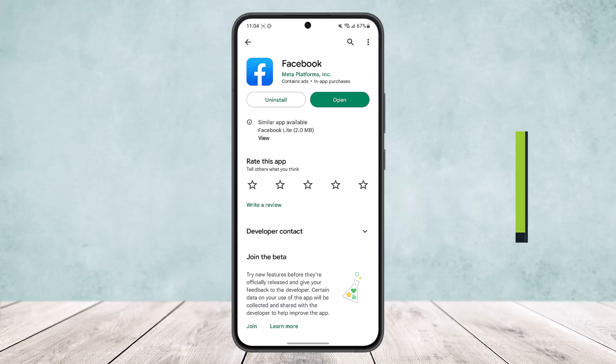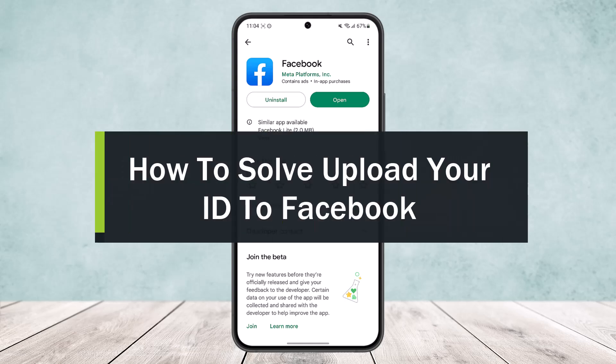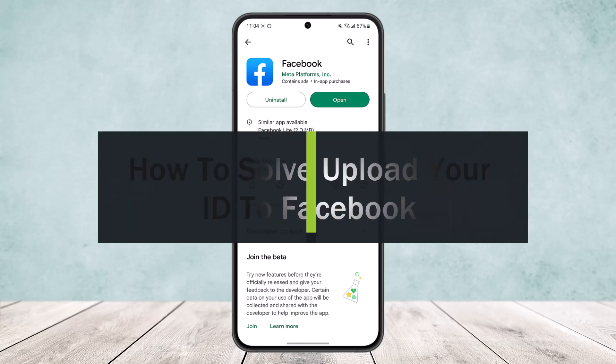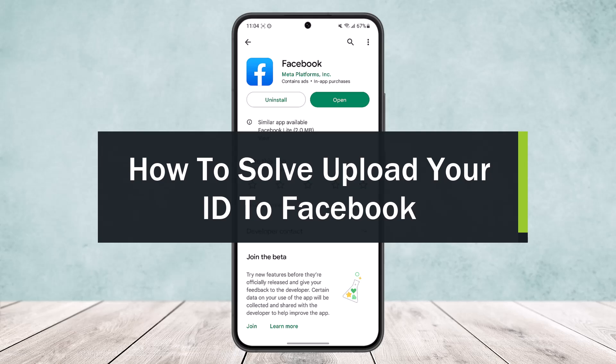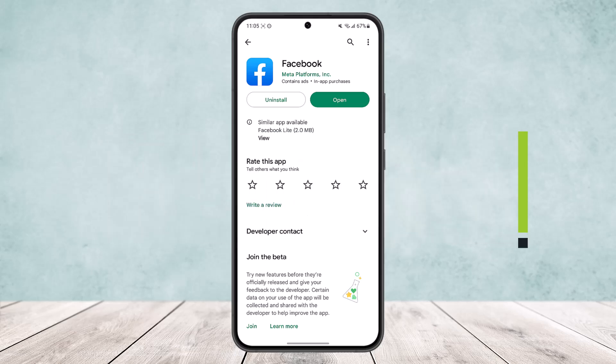How to solve 'upload your ID' on Facebook. Hello everybody, welcome back to the channel. Today I'll guide you on how you can solve the option 'upload your ID' popping up when you're trying to login to Facebook.